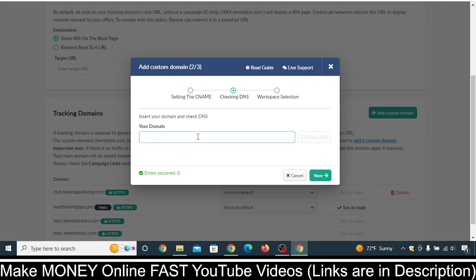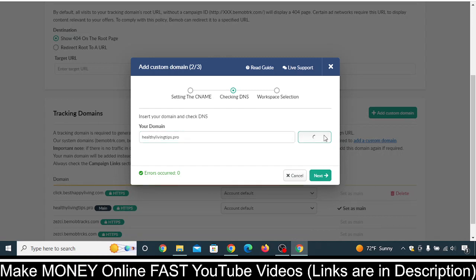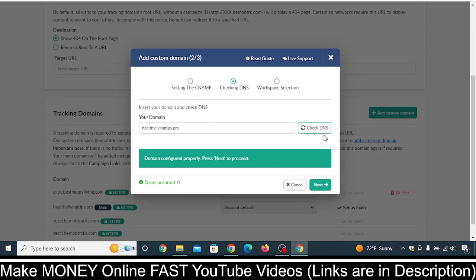Once this is done, copy the domain name that you want to add to BMOP and go back to your BMOP account. Click on Next, then put the domain name in this field. Make sure there is no space — as you can see there is a space here, delete that space. Then click on Check DNS. It may take a few hours for the name record to propagate, so don't worry if it is immediately showing a red indicator here.